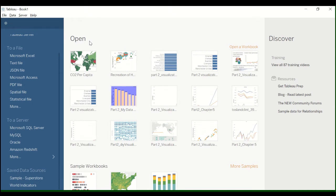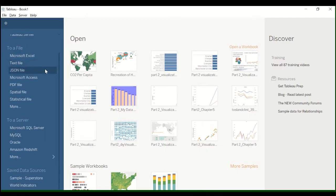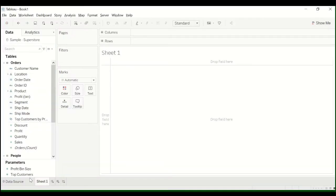Hello everyone, welcome to the Tableau video on how to create a text table. Basically I have my Tableau screen open. I'm going to scroll down to save data sources and I'm going to use the sample superstore data.